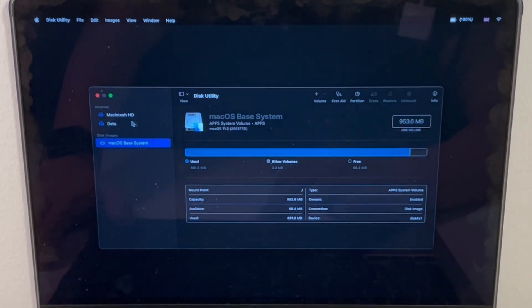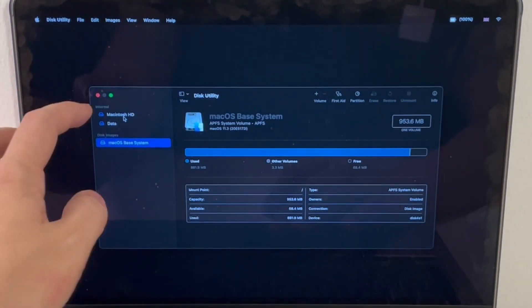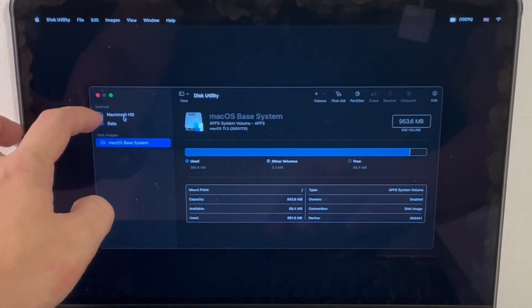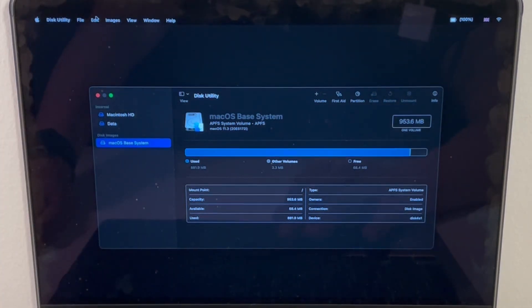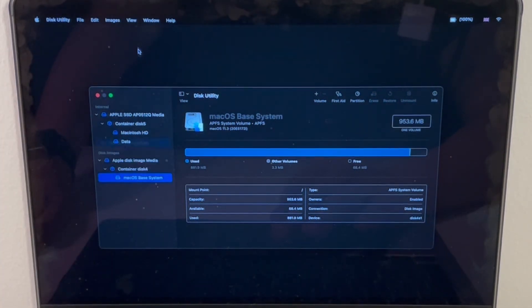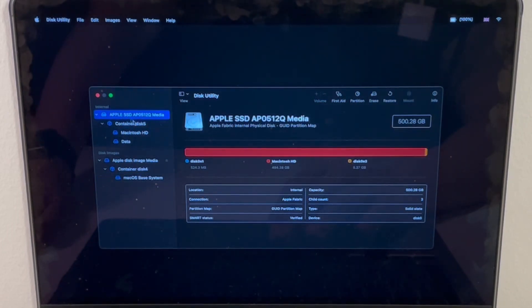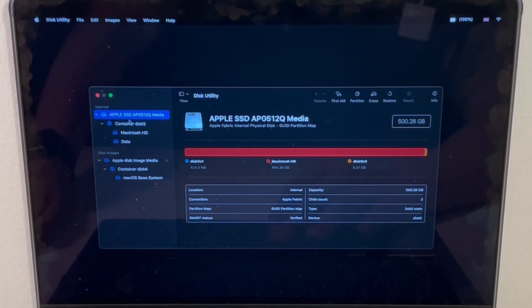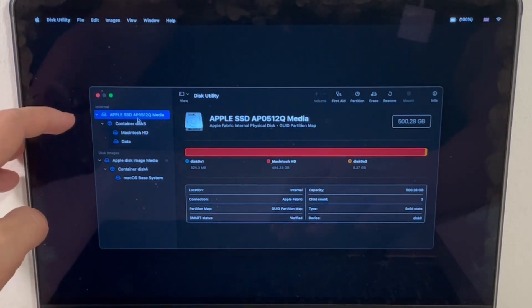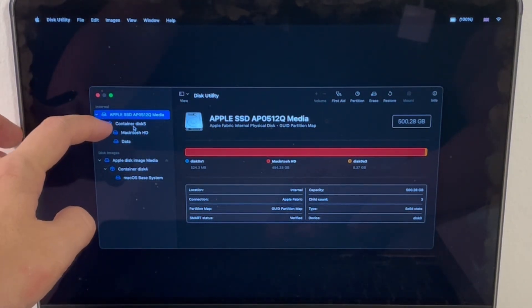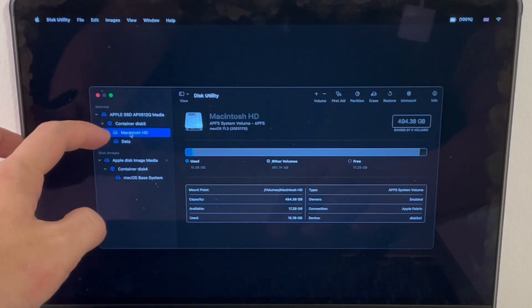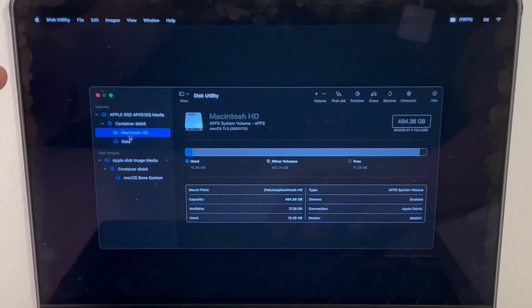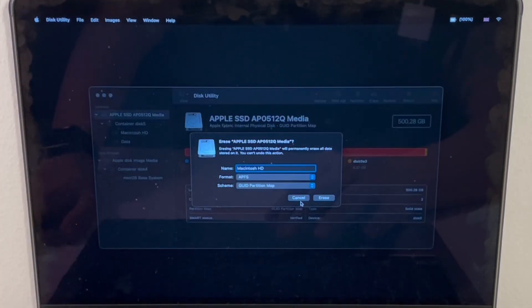Once we have disk utility loaded up, we have these volumes here. We've got the Macintosh HD and we've got our data volume there. If you click on view and then show all devices, we can see we can erase this entire solid state drive. This solid state drive, because it's formatted as APFS, contains this container and then these two volumes which contain the data itself that you want to get rid of.